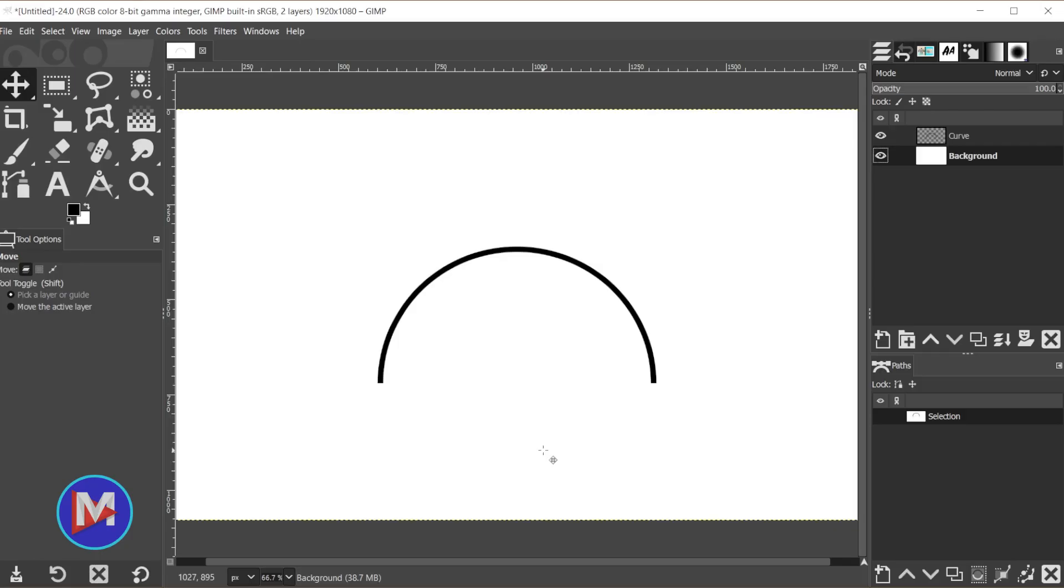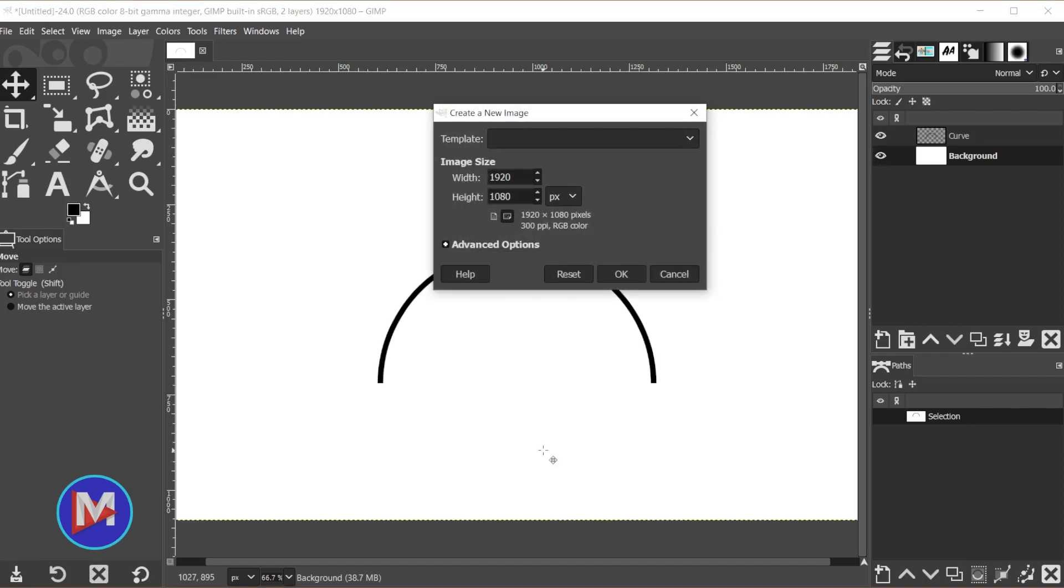Alright, so let's get into it. We're going to start off by hitting Ctrl+N on the keyboard to create a new image. We'll go with 1920 by 1080 and click OK.